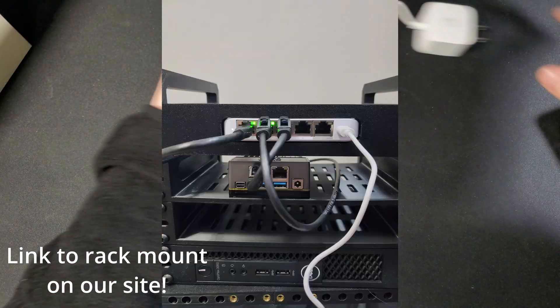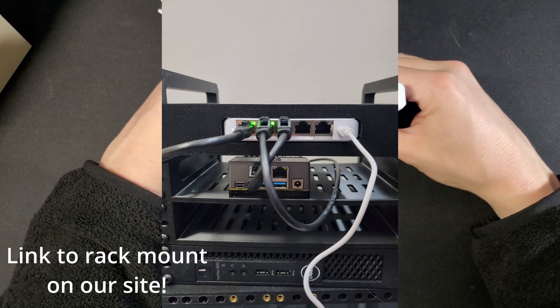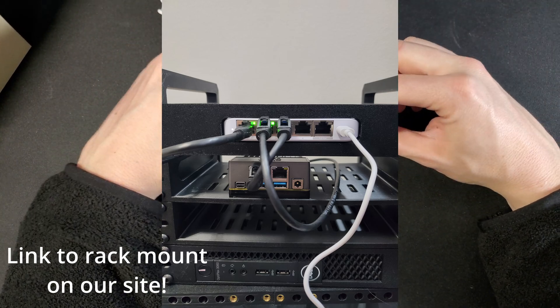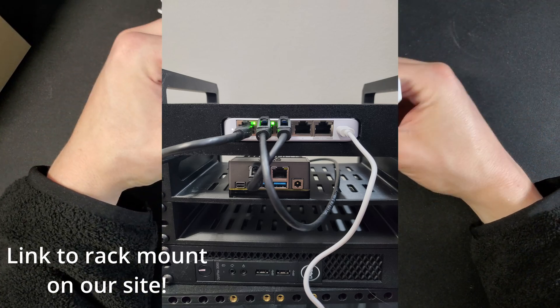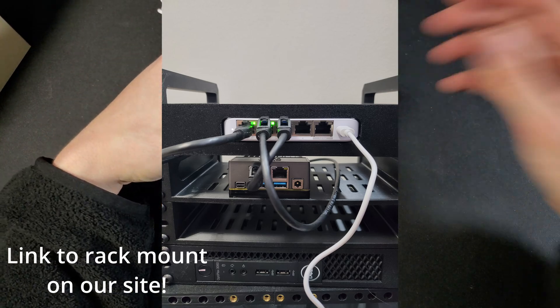So I'm gonna get this mounted and plugged in and we'll go over to the computer and go over more of these features.